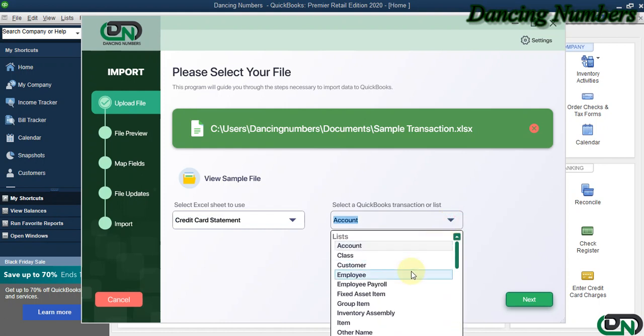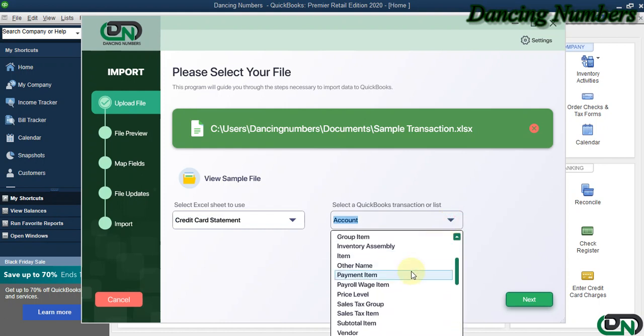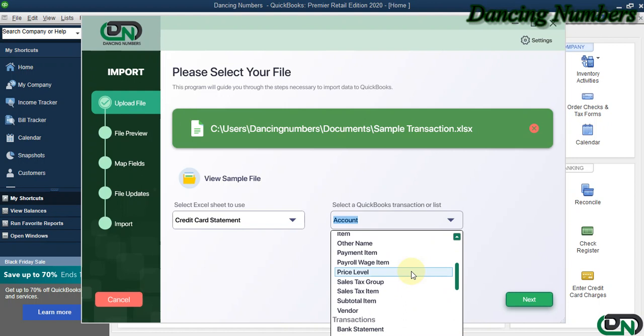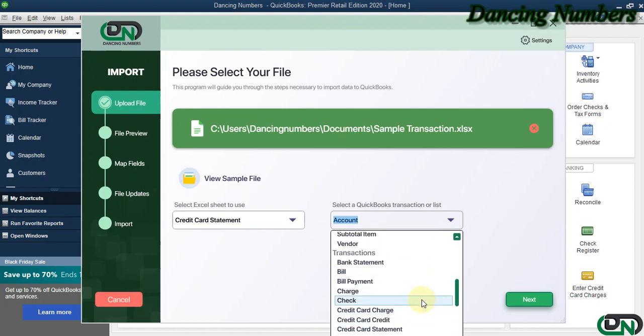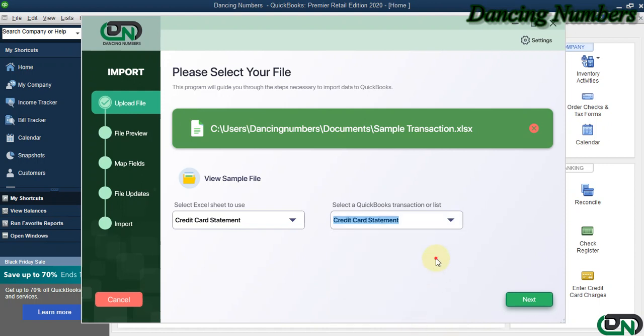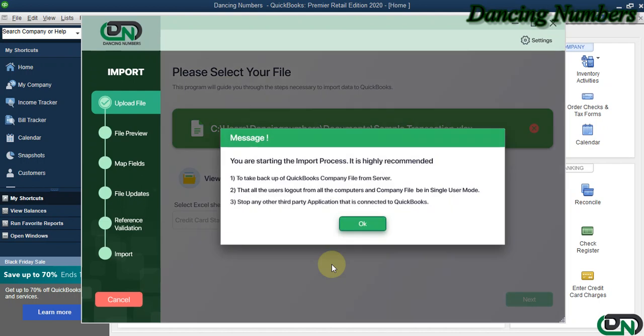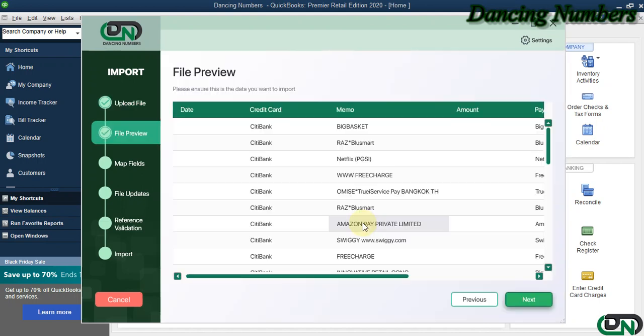On the right, I'm going to choose Credit Card Statement for the QuickBooks transaction or list type and click Next. Click OK to the message.